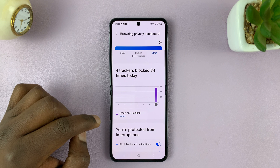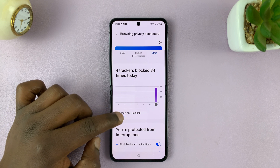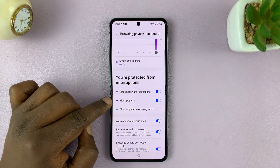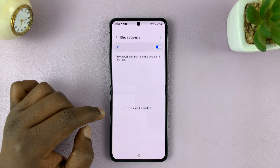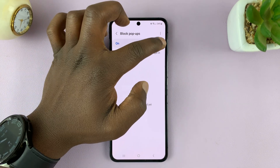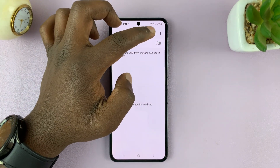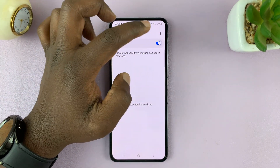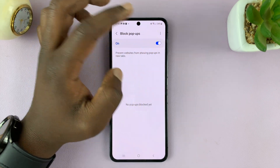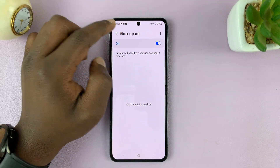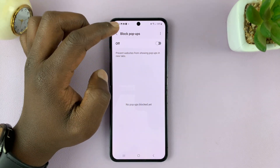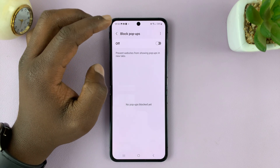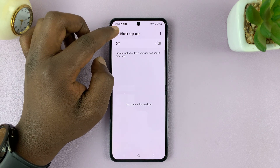Tap on that, and if you scroll a bit you should see the option to block pop-ups. If you tap on that, you can either enable or disable it from here. When you turn it on, you're blocking pop-ups, and when you turn it off, you're allowing or unblocking pop-ups.